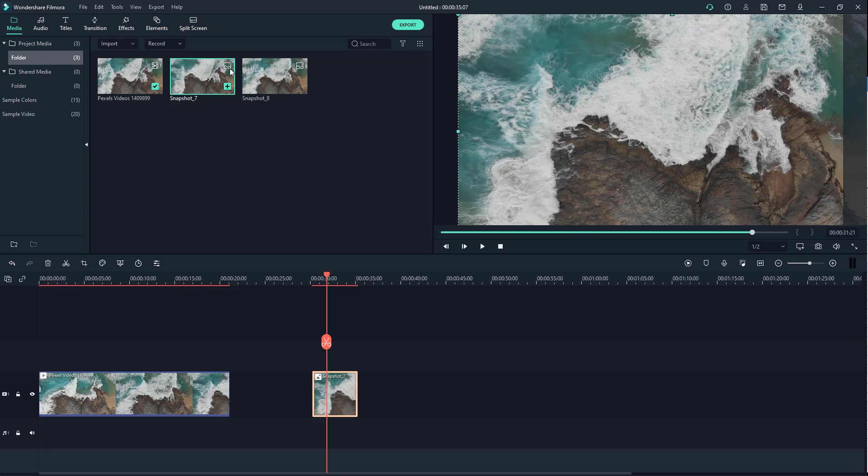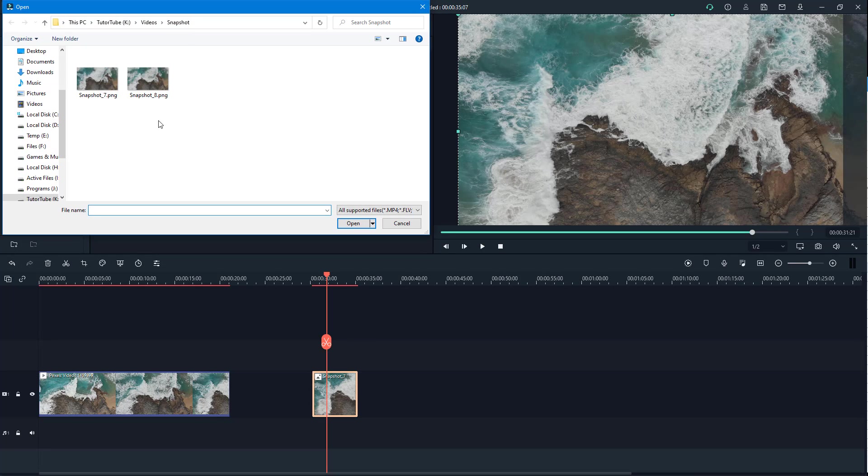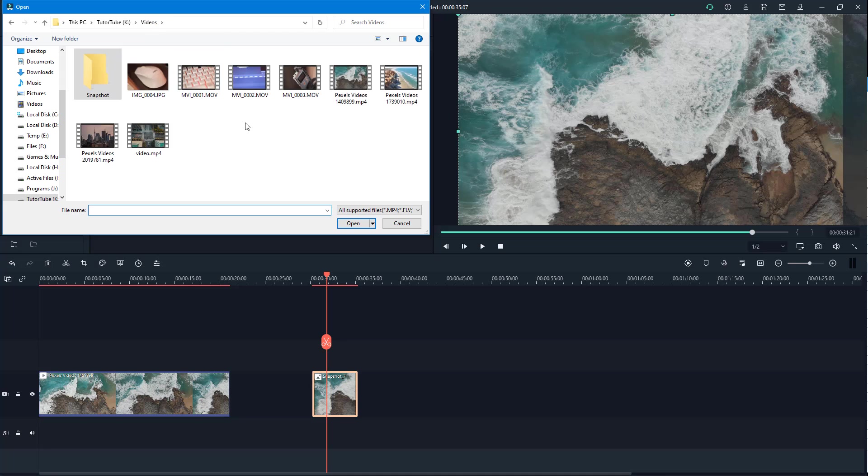You can see the image icon is there as well. You can go over here and see these are the snapshots under my videos folder.